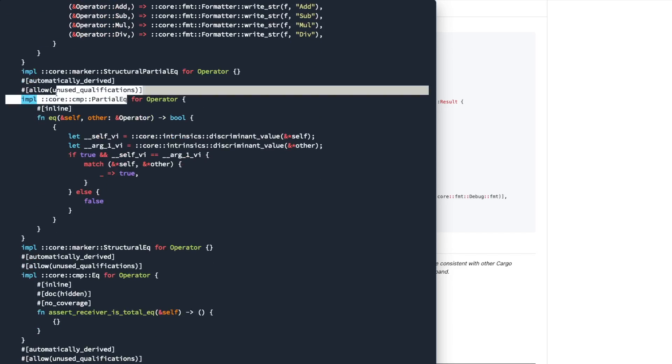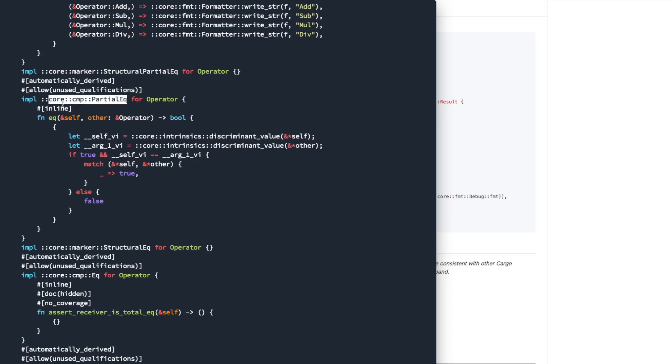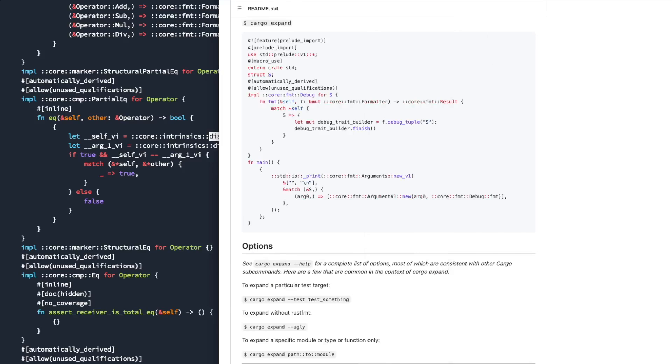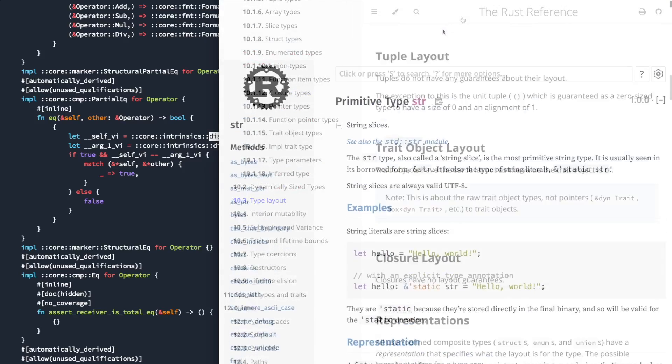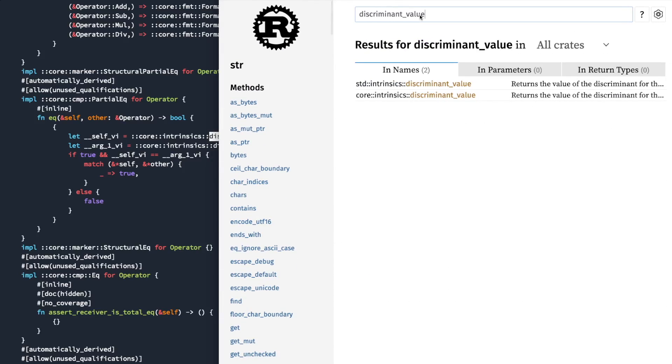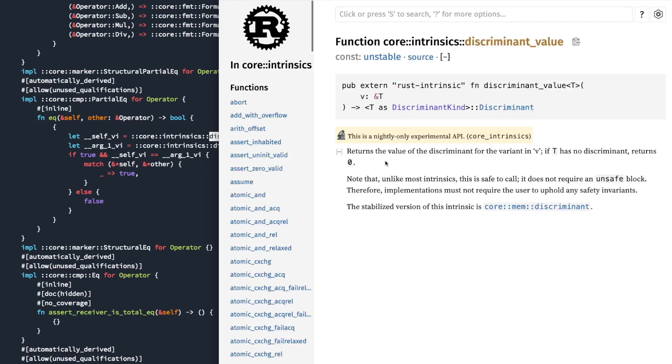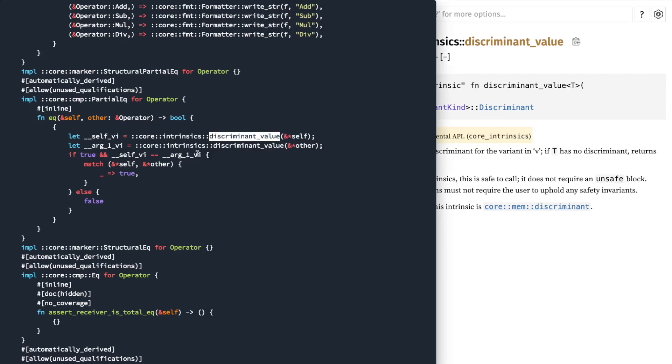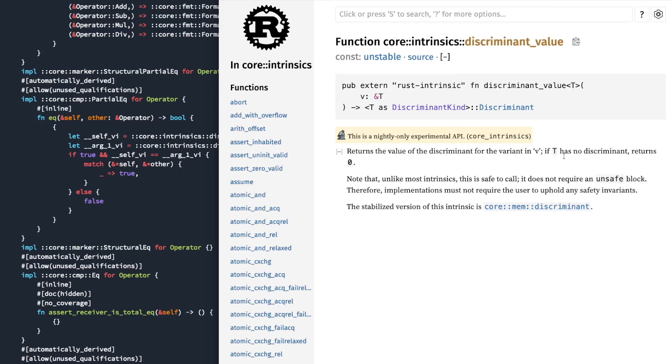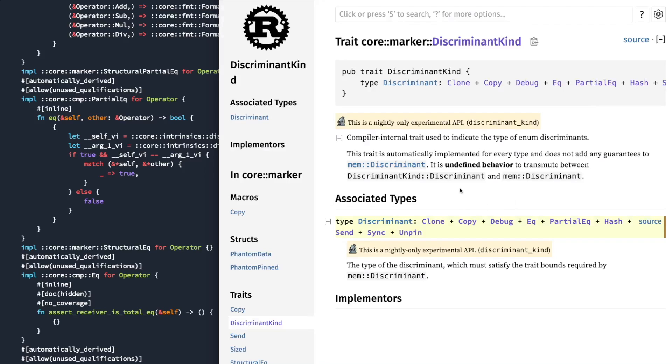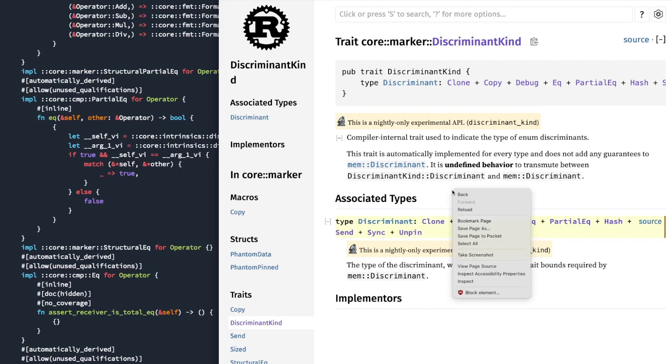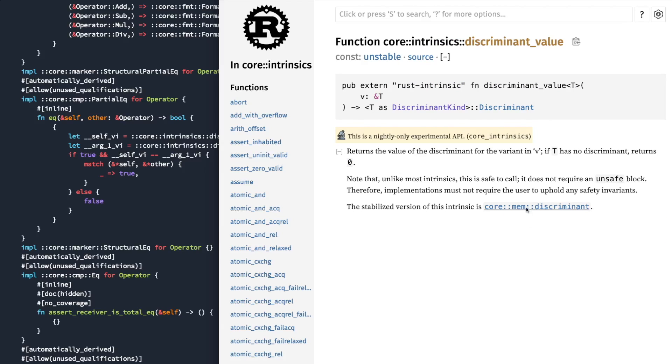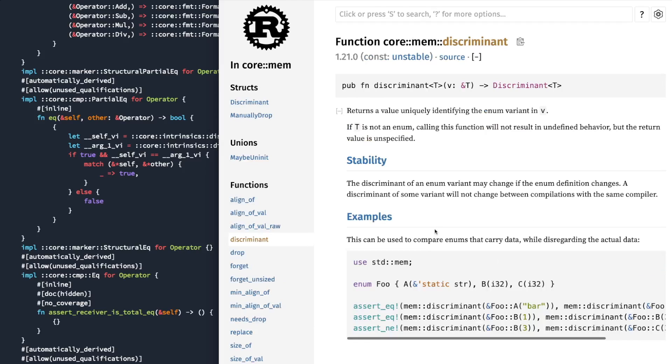For the partial equal implementation, it's calling this core intrinsic discriminant value. So I'm not sure what that is, but you can always take a look. So we're going to call this core intrinsic discriminant value. It turns the value of the discriminant for the variant V. V has no discriminant. So I'm not totally sure what that means yet. So discriminant for an enum would be what?